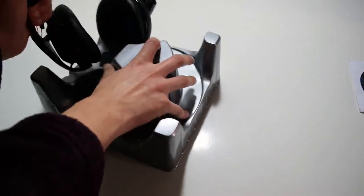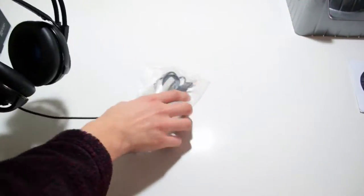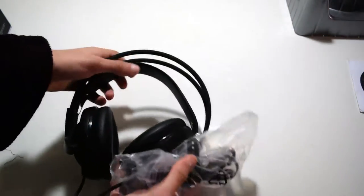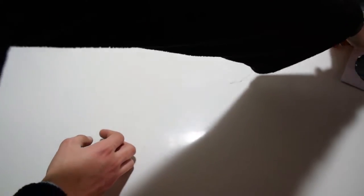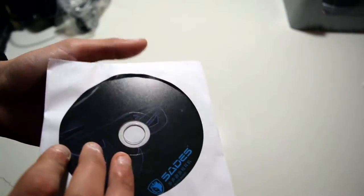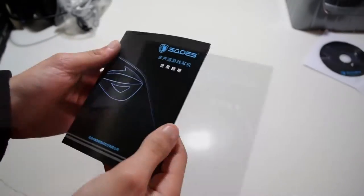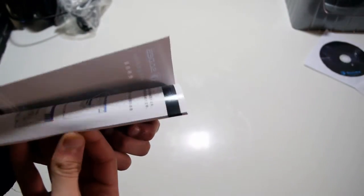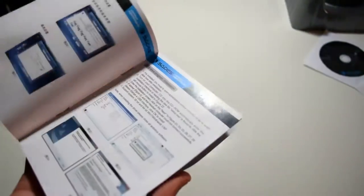Now going through the unboxing you are greeted with the headphones and the cables are wrapped inside a plastic bag. You'll also find a CD which has the drivers for the 7.1 surround sound and a manual, but it's actually pretty long so we will not cover that in this video.